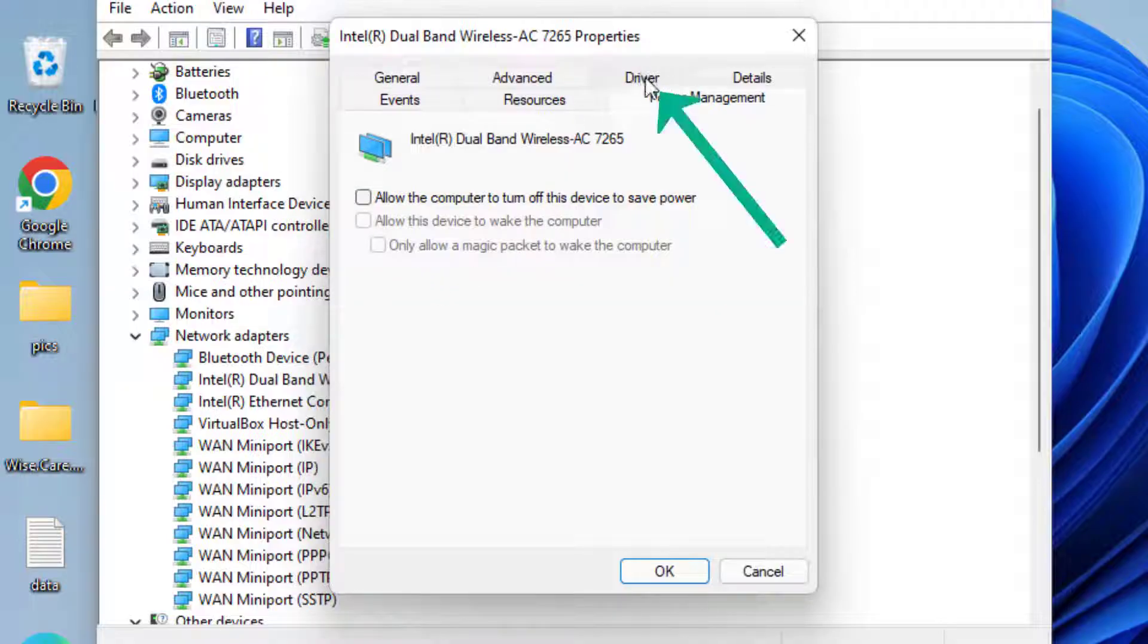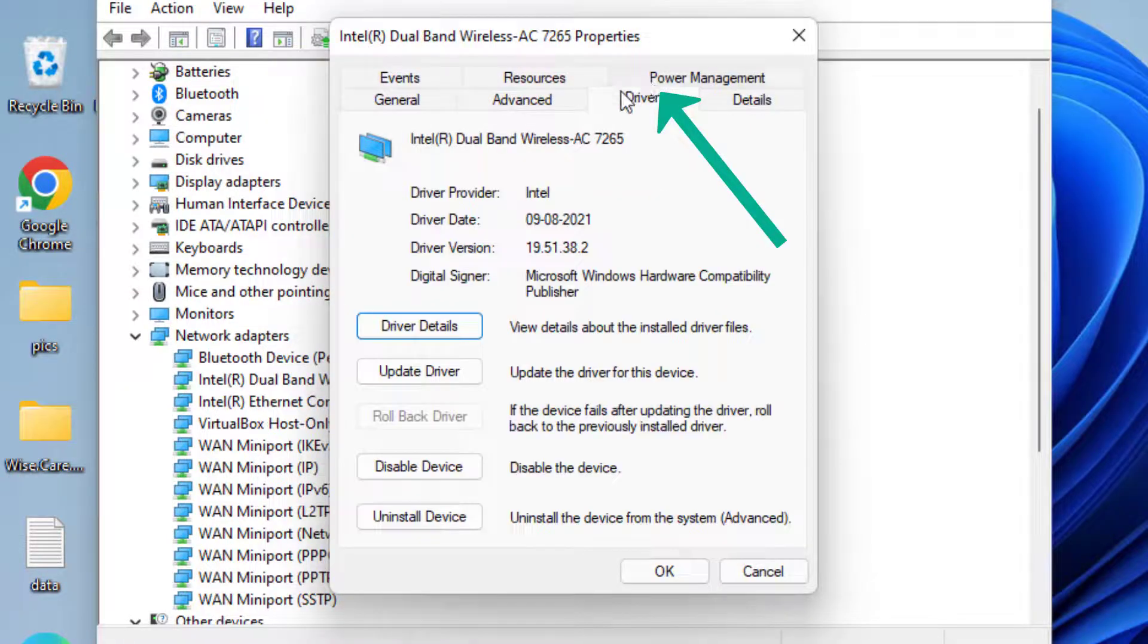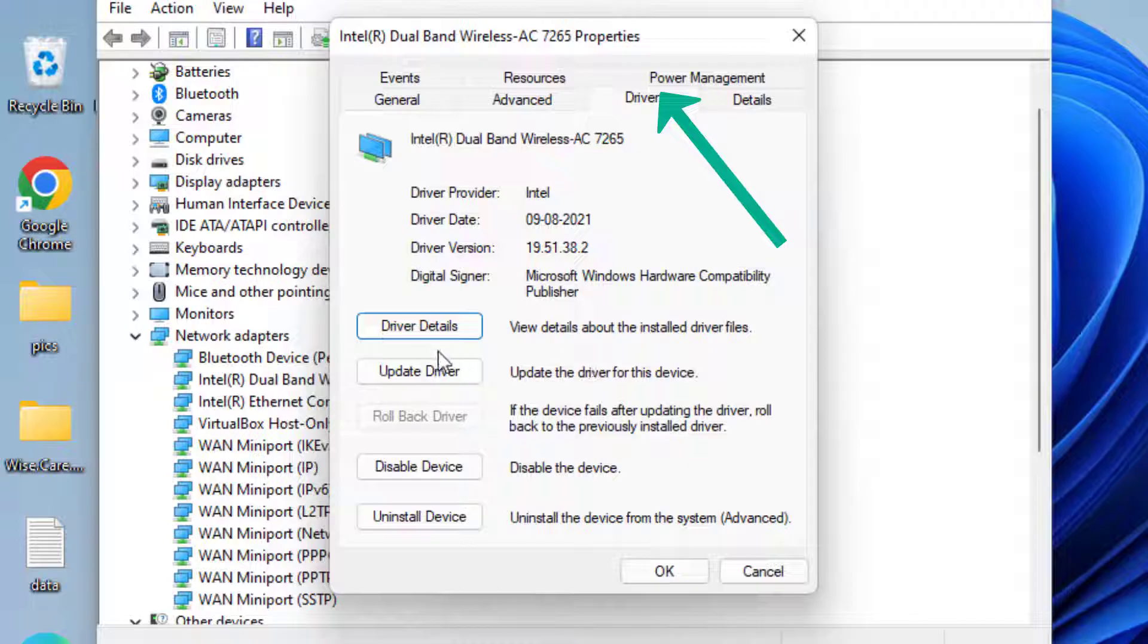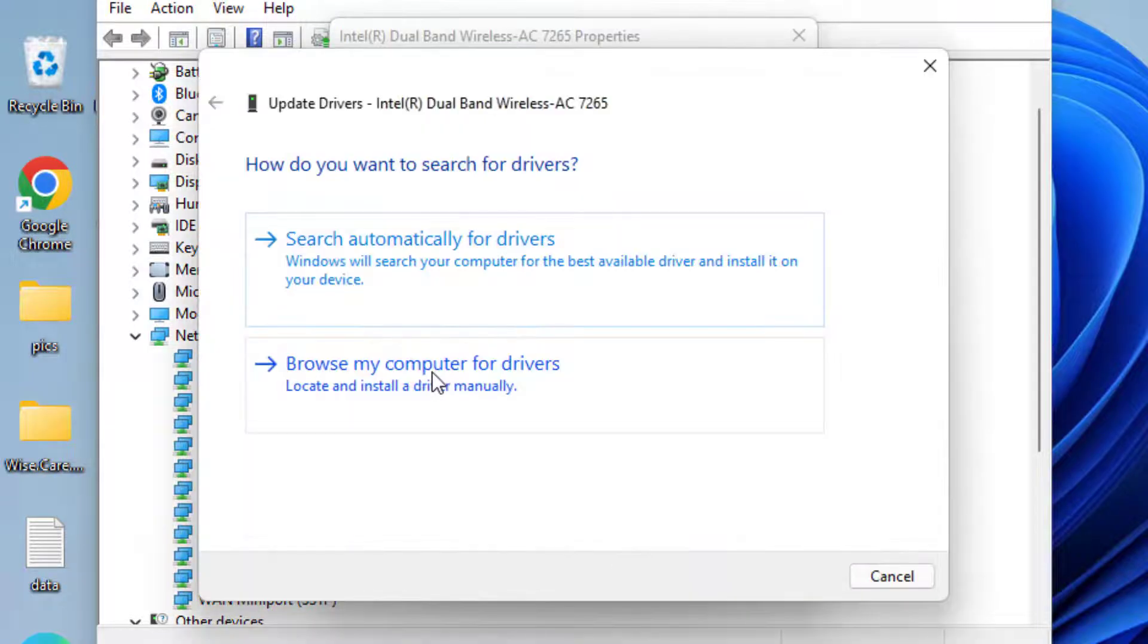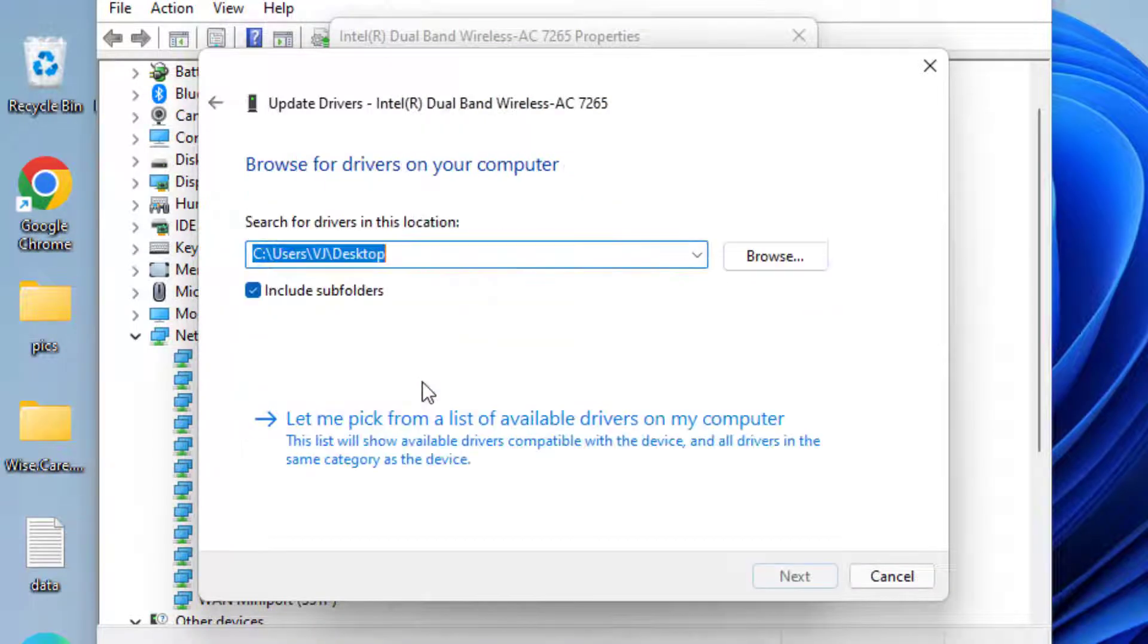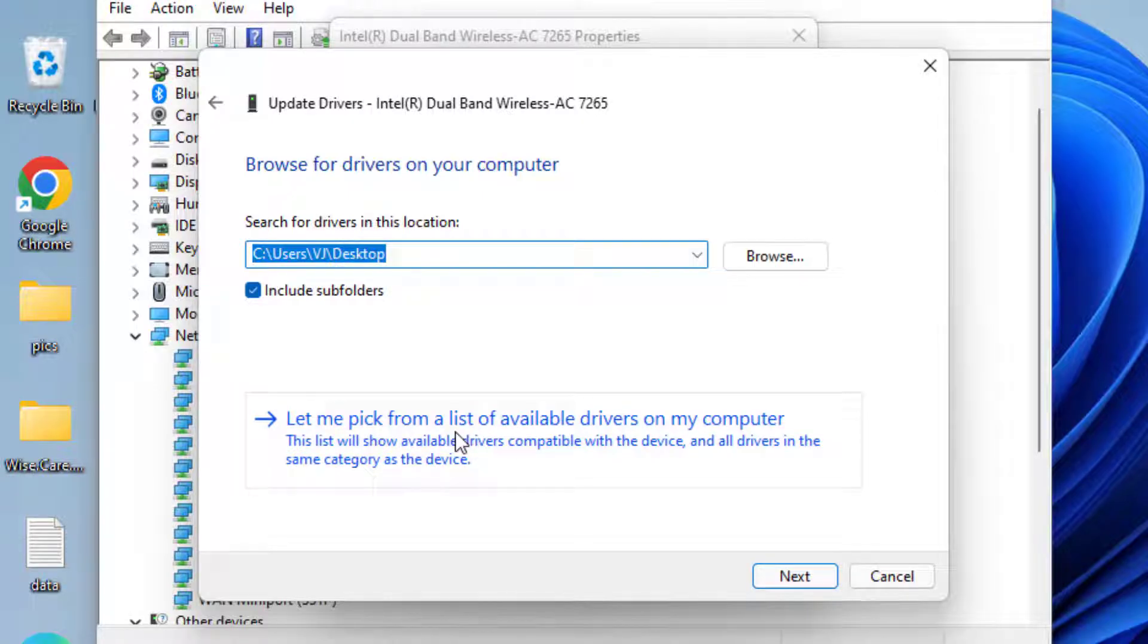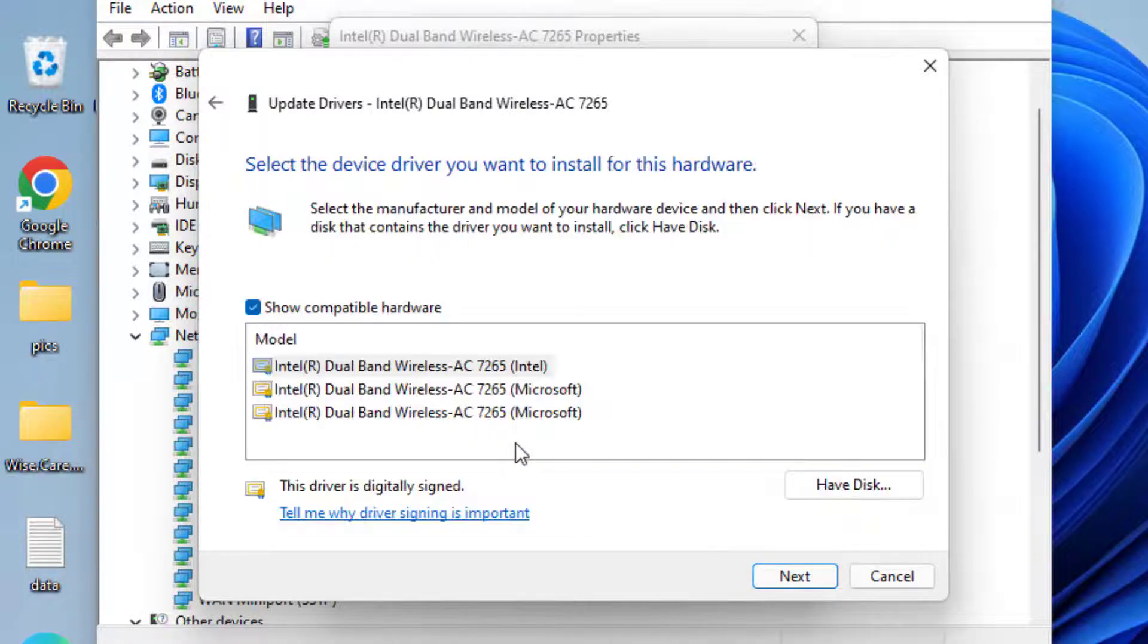click on the Driver tab. This time you need to choose the option Update Driver. Choose the second option and again choose the second option, 'Let me pick from the list of available drivers'.